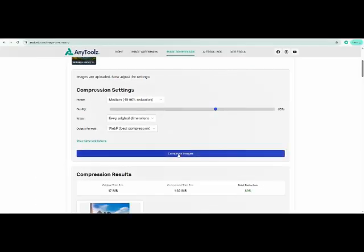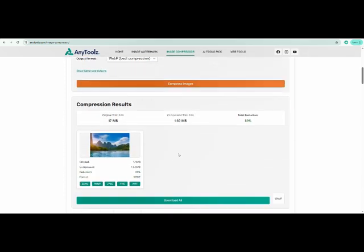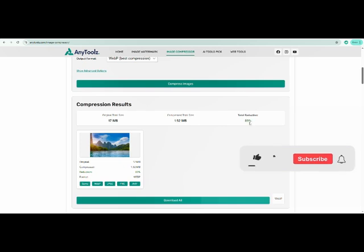We compressed a 17 megabyte image down to just 1.92 megabytes. That's an 89% reduction without losing quality.